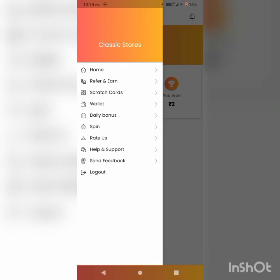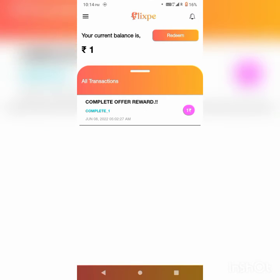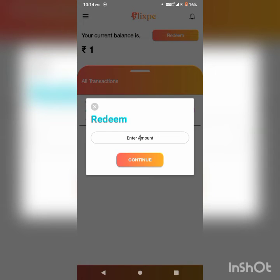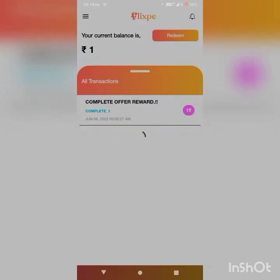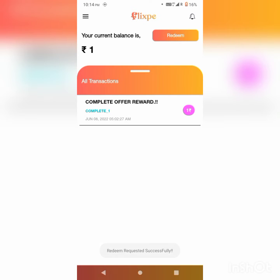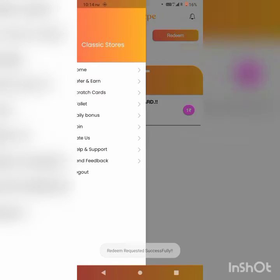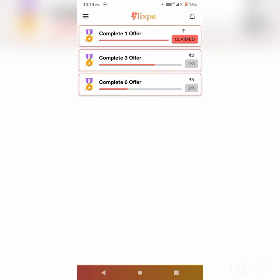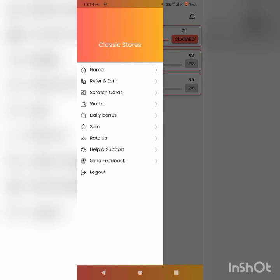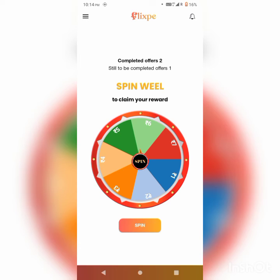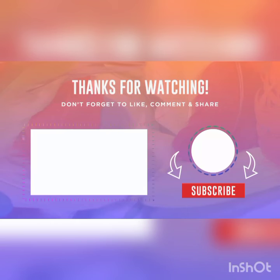If you want to complete the 3 offers, you can get 7 rupees. If you want to complete the wallet, you can add 1 rupee. If you want to complete 1 offer, you can add 1 rupee bonus. You can click on the daily bonus. If you complete 3 offers, you can get a spin wheel, and if you complete the spin wheel, you can add a lot of PTM.